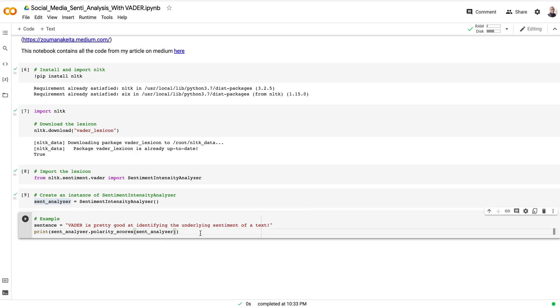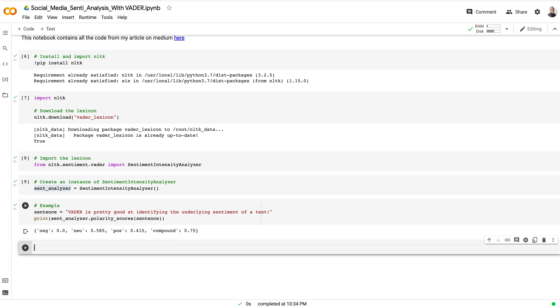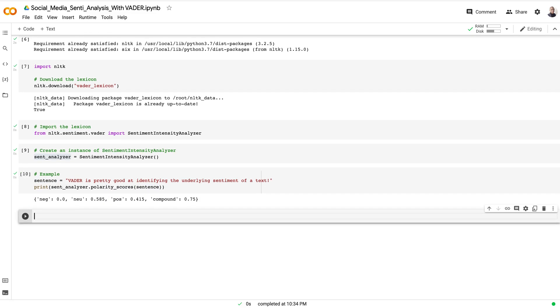Here we just have to run it. As you can see, the output is a dictionary with four main keys.